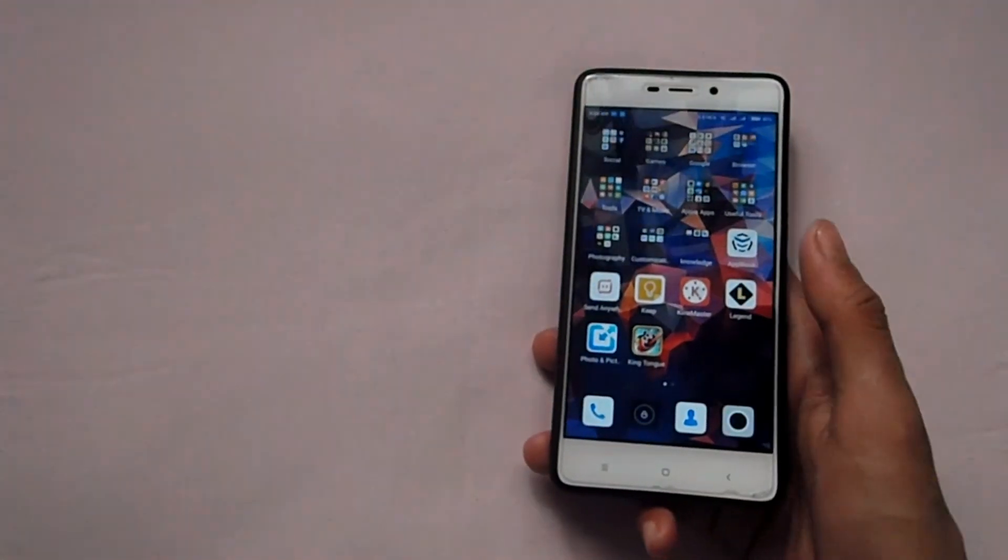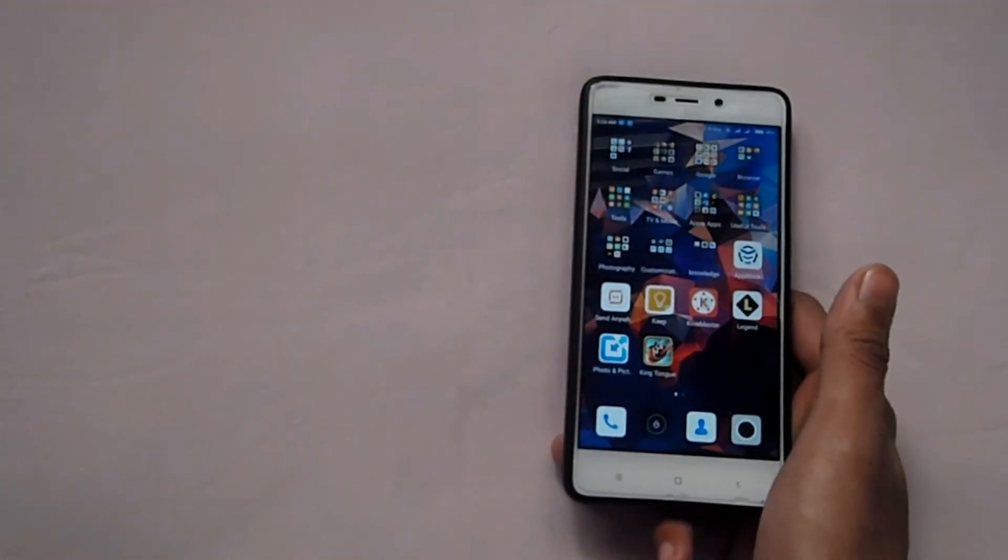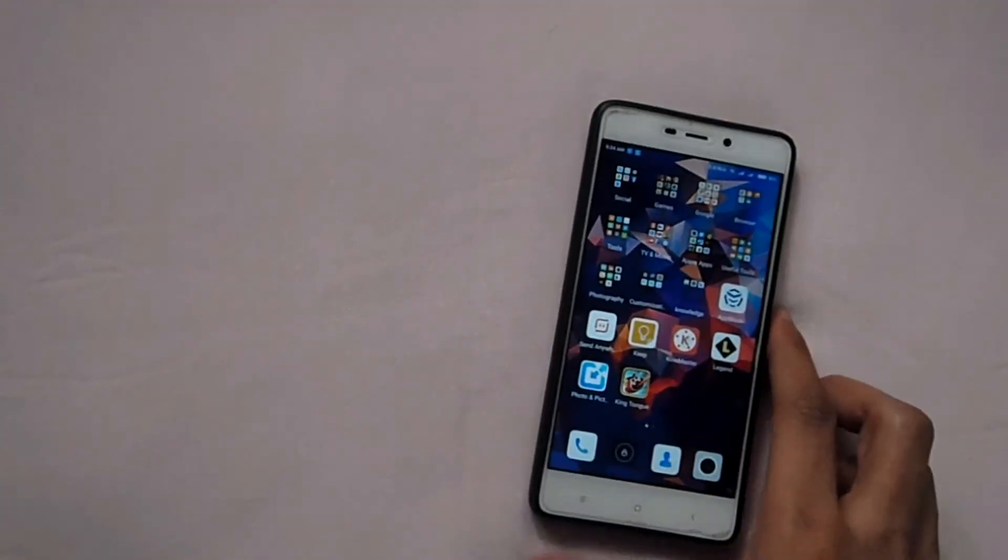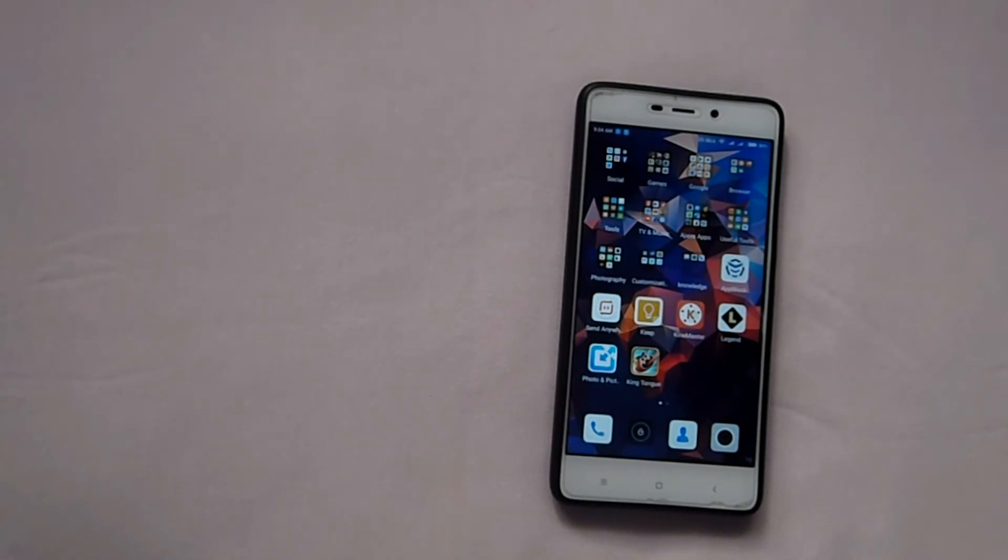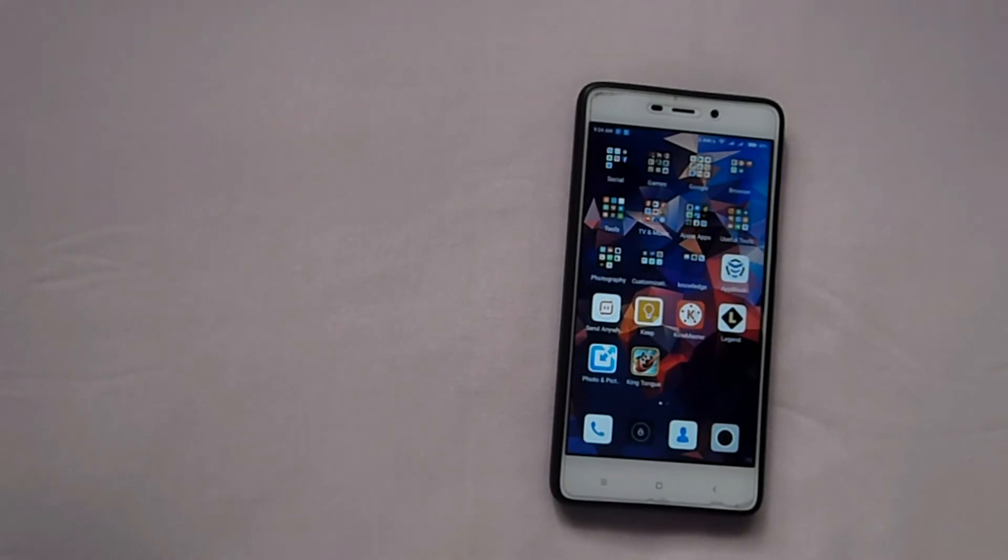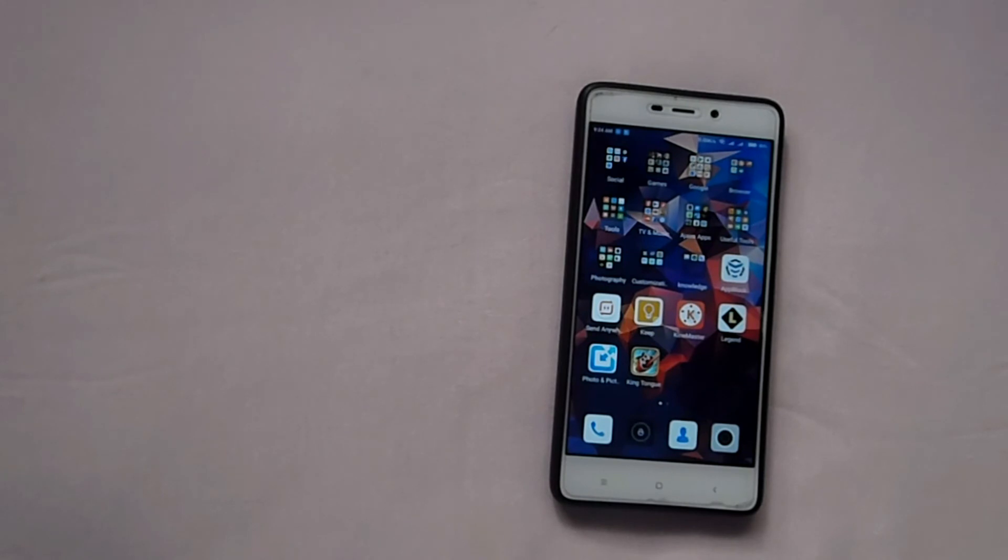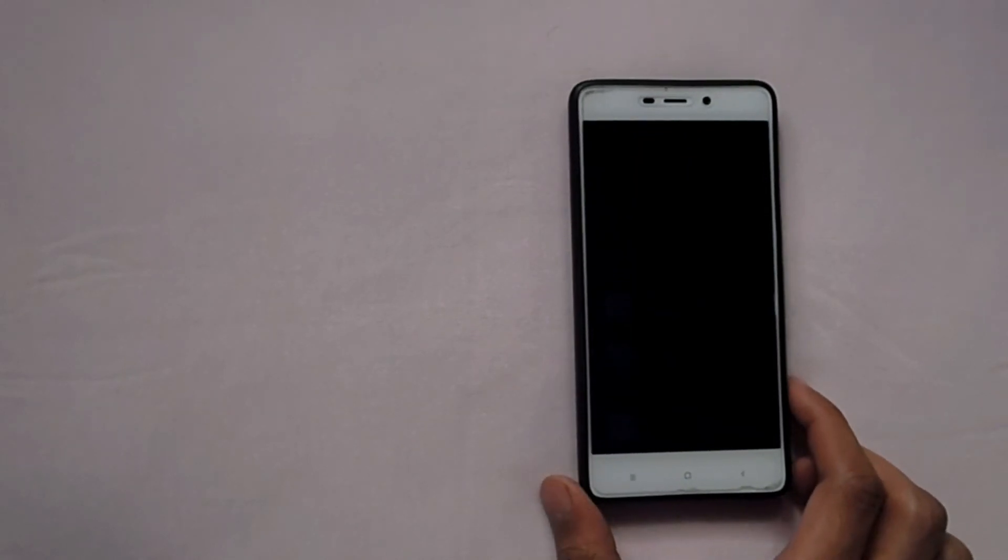So that's it guys, it's a method one, easy method for you to update from MIUI 8 to MIUI 9 for Xiaomi Redmi 4 Prime. And you can follow the same process for other Xiaomi devices. If method one did not work for you, then stay tuned with my channel because I will put another video with method 2 which will require a PC.